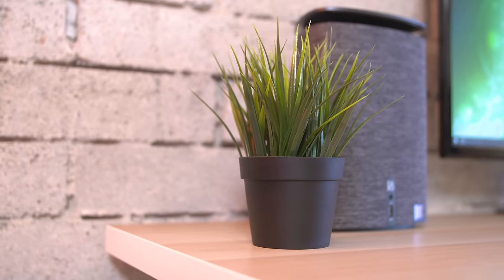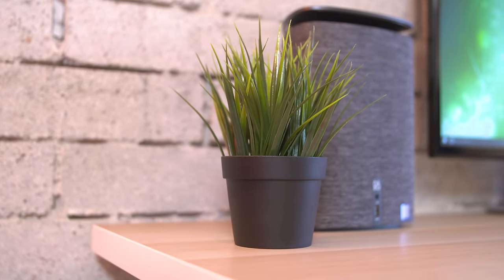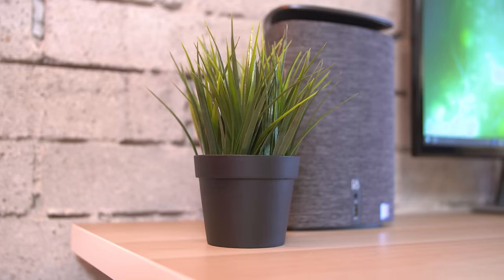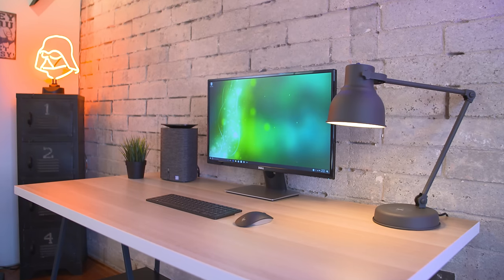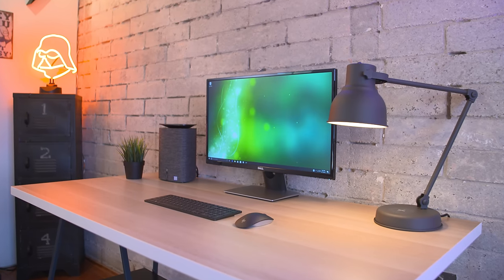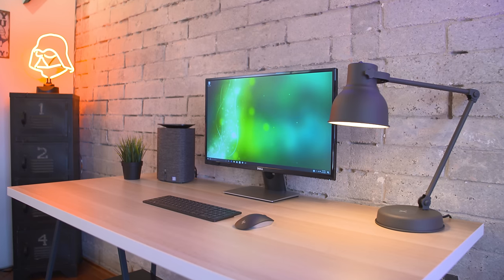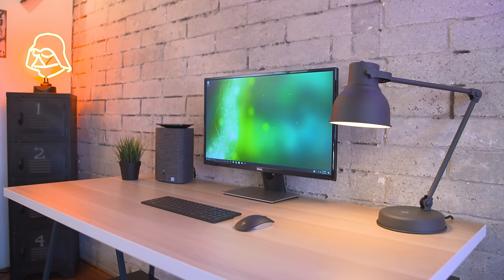Along with that I threw in a nice little $6 artificial plant from Ikea to add a touch of color to the setup with a nice green background on the computer to match. The whole desk spread here just looks so clean and simple, I absolutely love it.